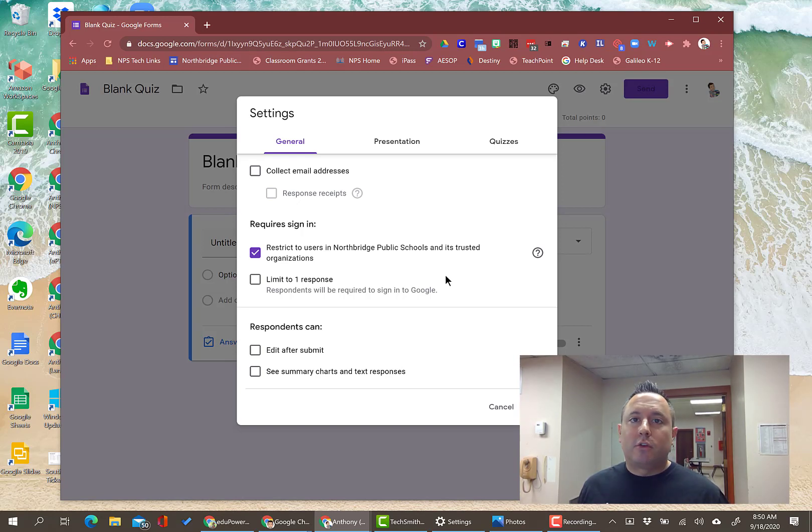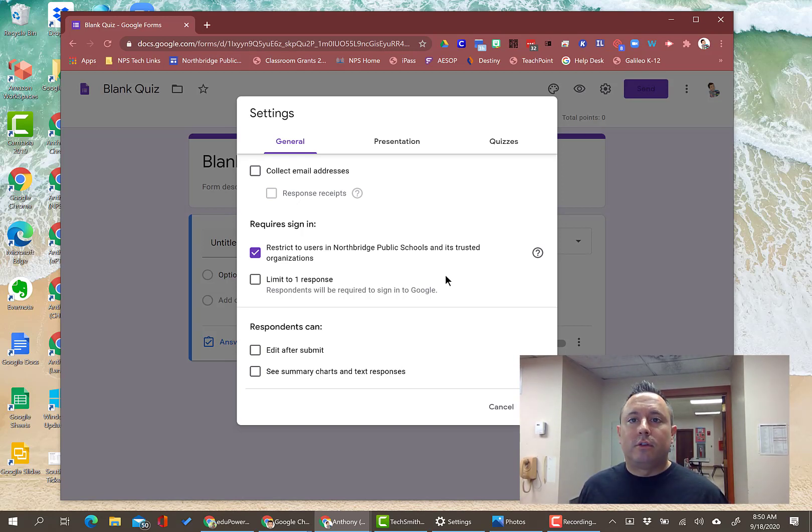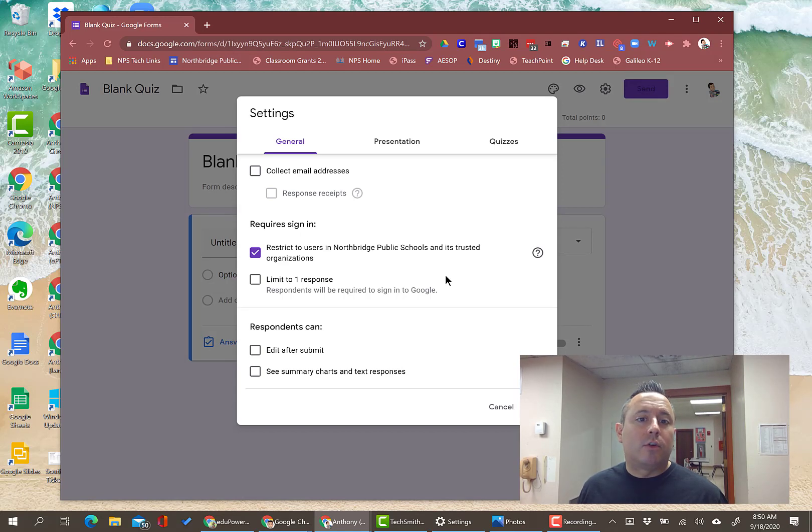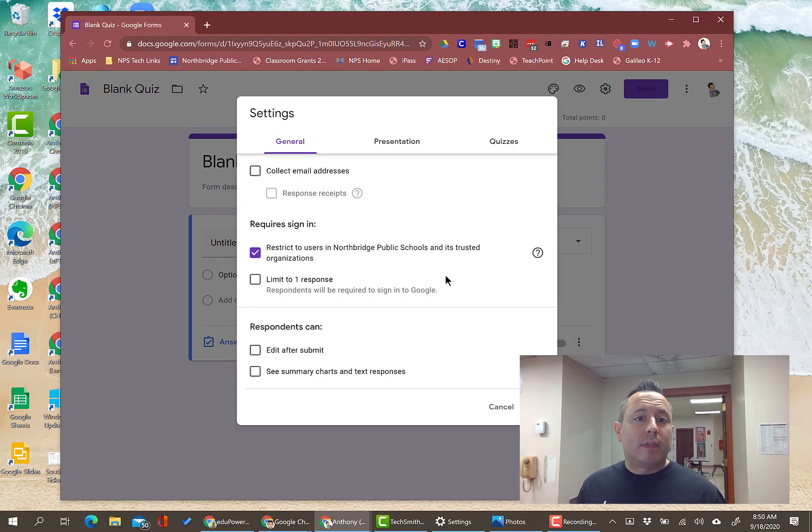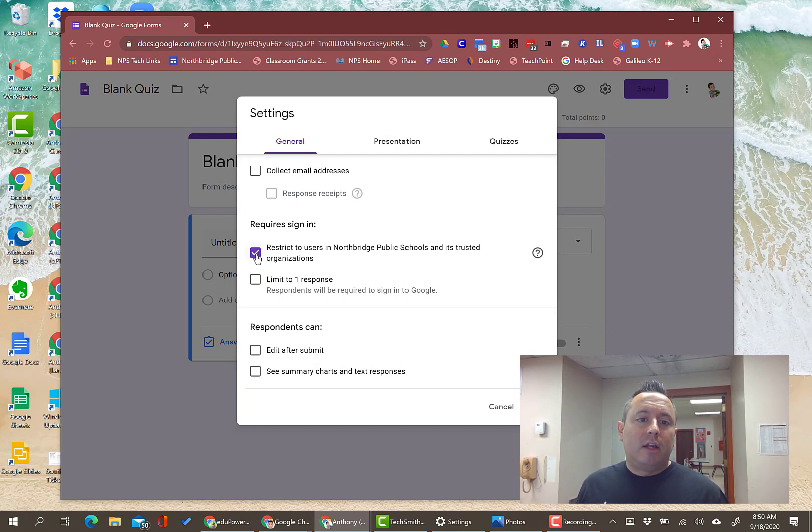Just know that the questions will be in the same order. The responses ABCD will be in the same order and everything how you originally set it up and how they originally took it. So if you're good with that, then that's all you need to check and make sure.